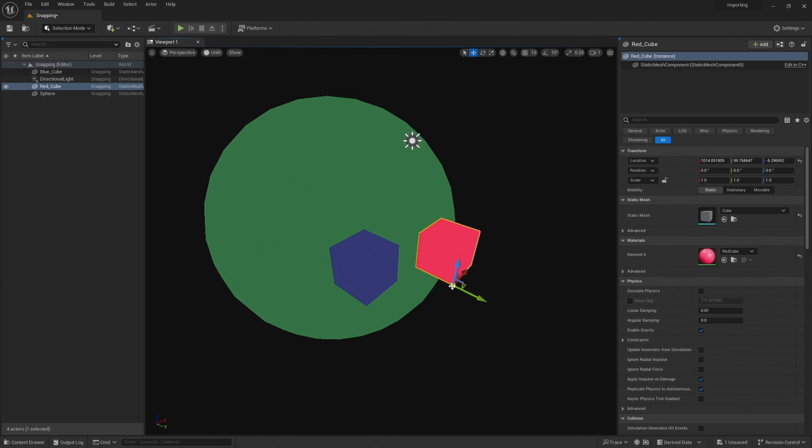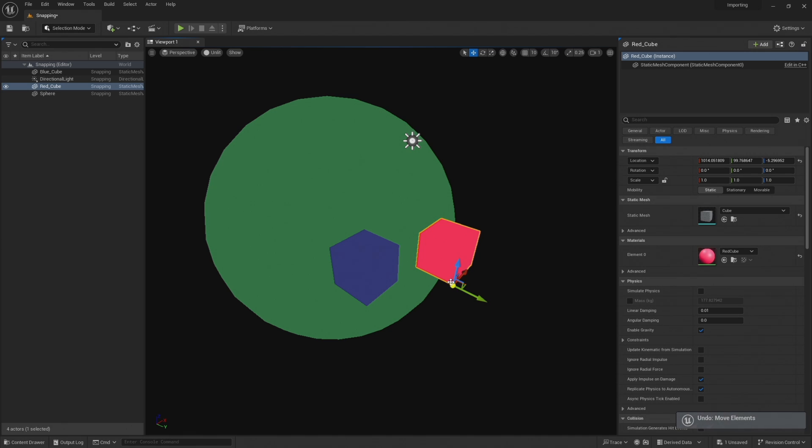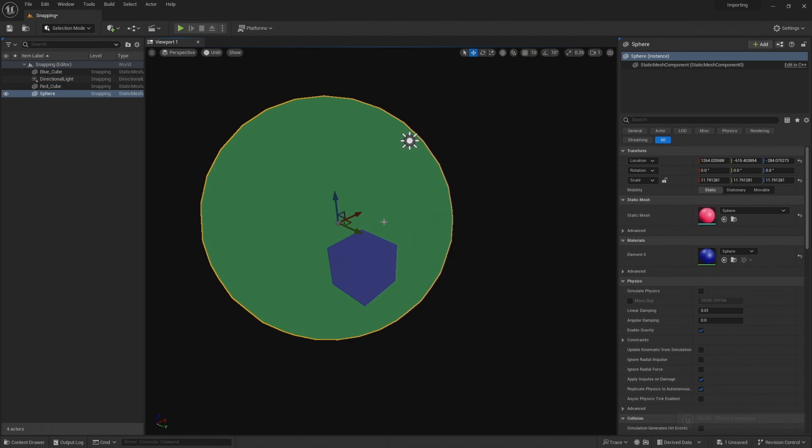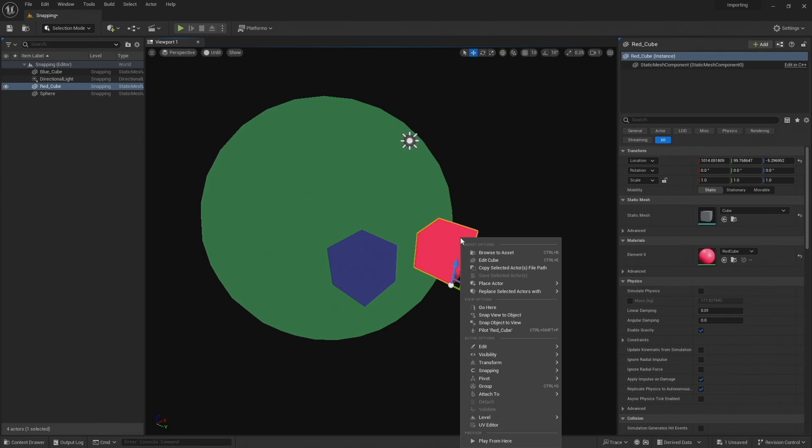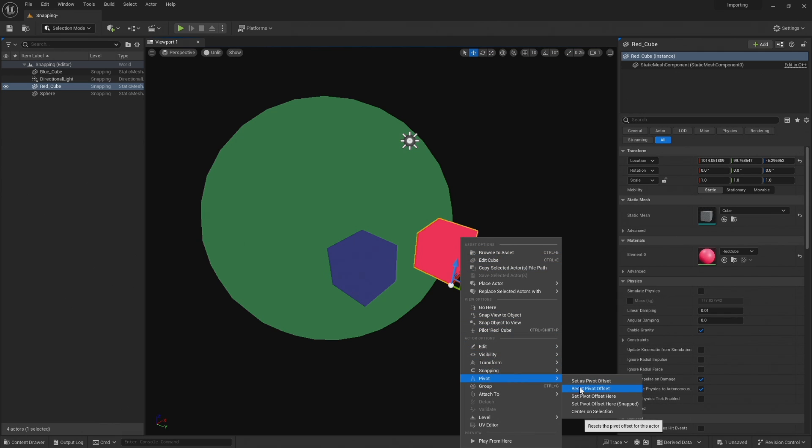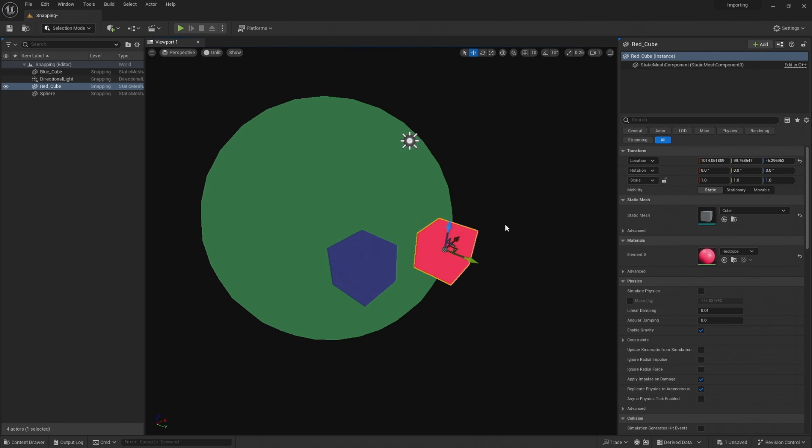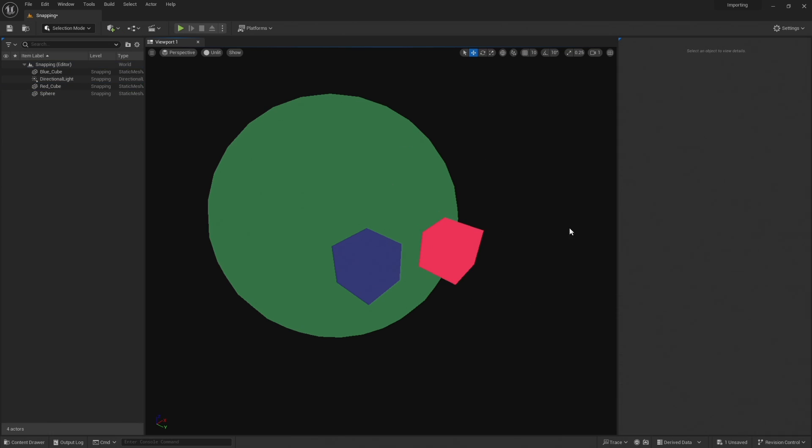So you can move it around or change your selection and it will not forget. And once you've done it, if you wanted to go back to its default one, you can right click, go to pivot and select reset pivot offset and it's gone back to its original position.